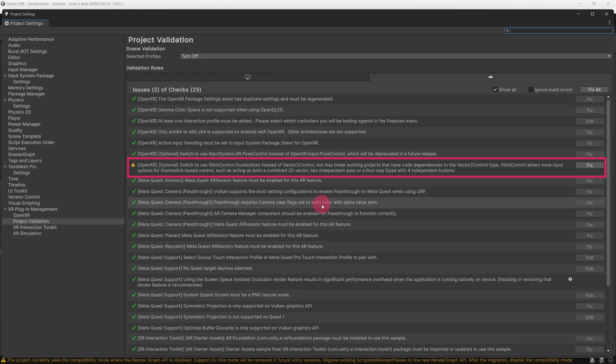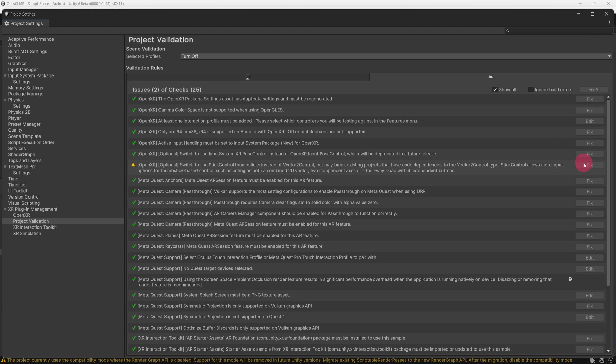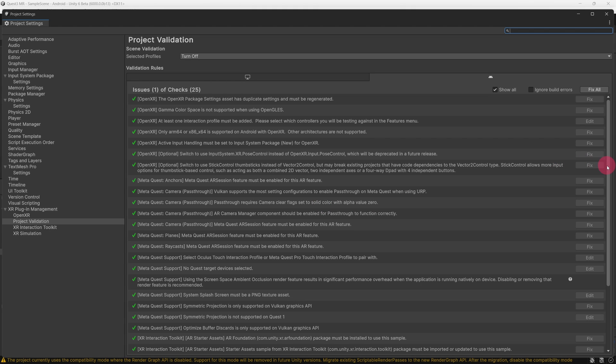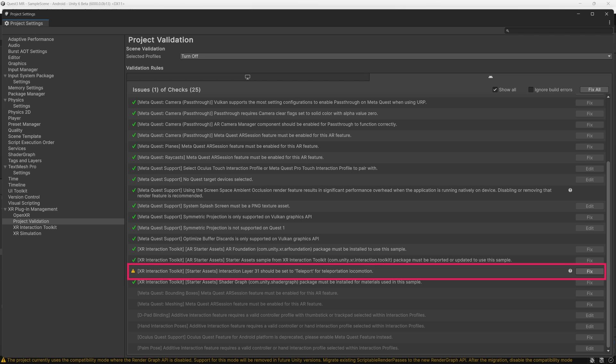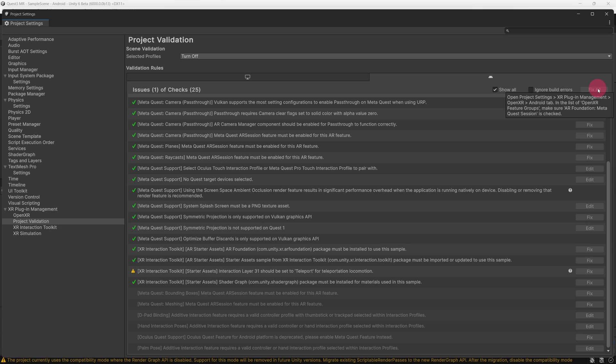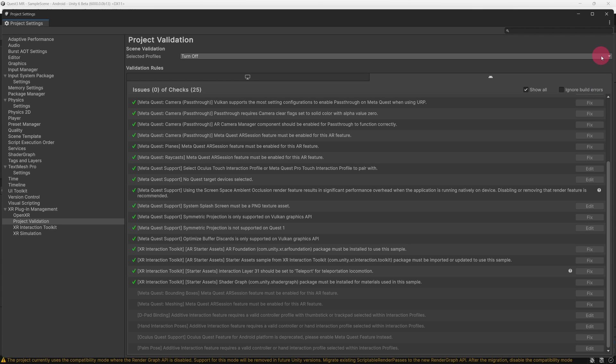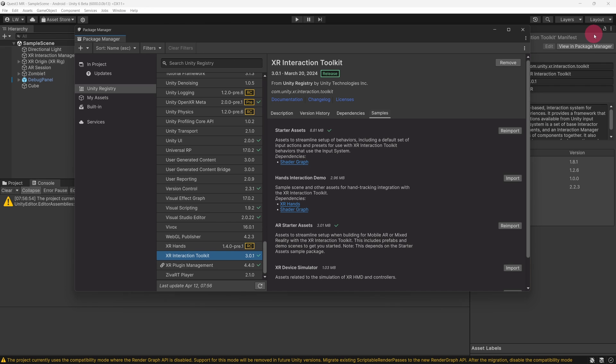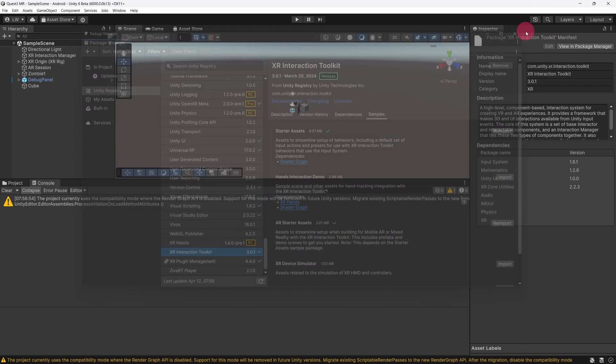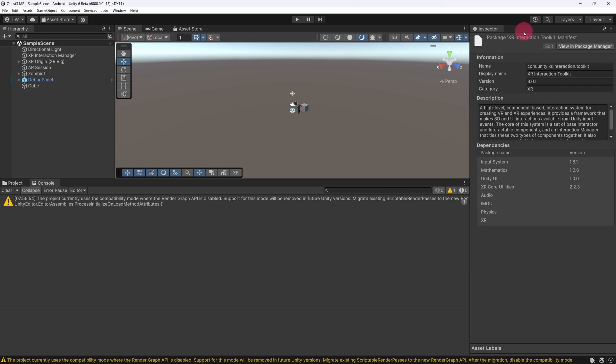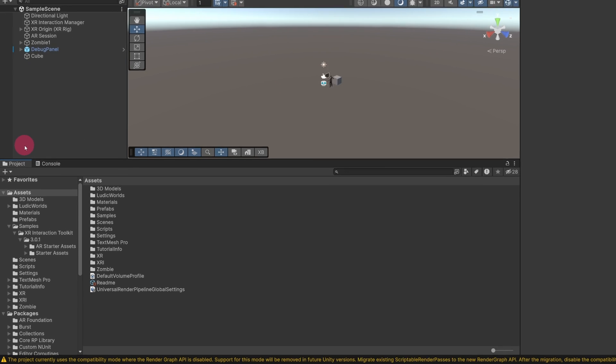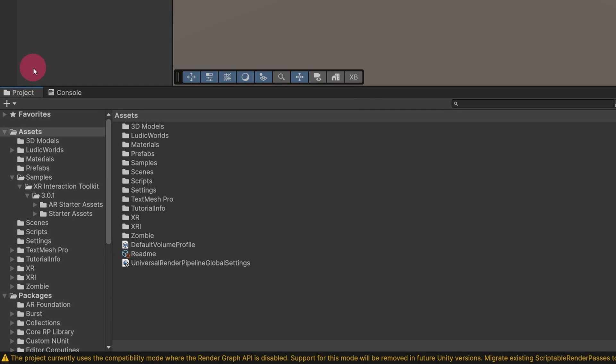The import has triggered Project Settings to open on the Project Validation page. An issue has arisen. It states that we need to Switch to use Stick Control thumbsticks instead of Vector to control. We can fix the issue from this window by simply clicking the Fix button next to the issue. If we scroll down we can see that there is one more outstanding issue. This time I am going to click the Fix All button in the top right corner to make sure that we resolve everything. OK, we can now close Project Settings. And let's also close the Package Manager.